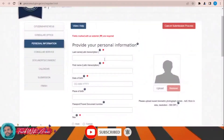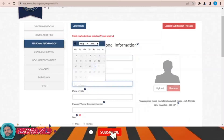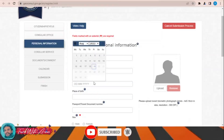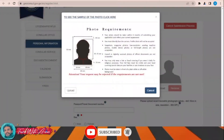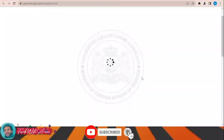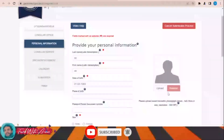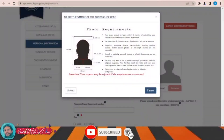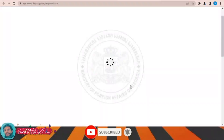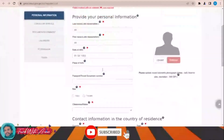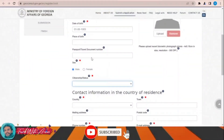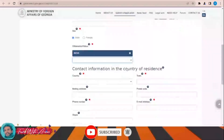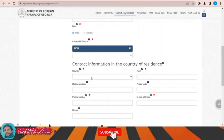Now I have to fill all these details. Let me fill the details — male — let's say I am applying from India, for example. Contact information.